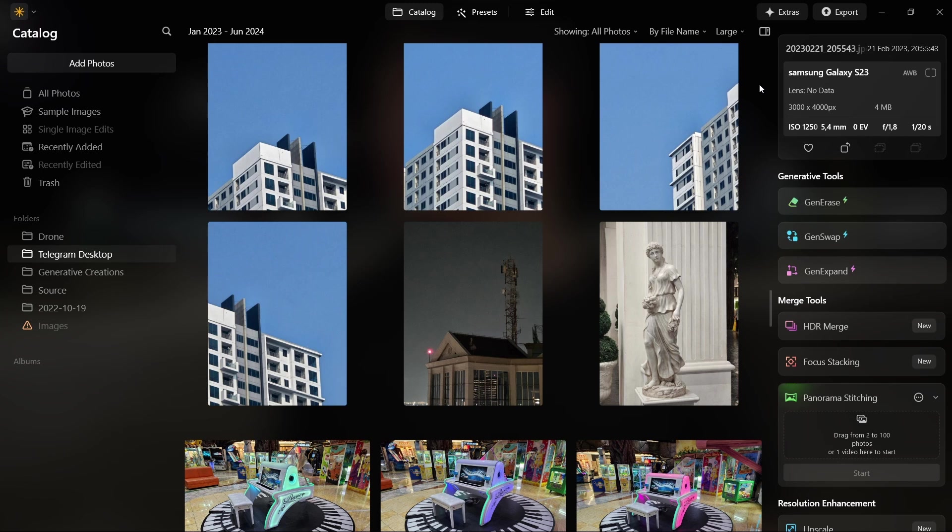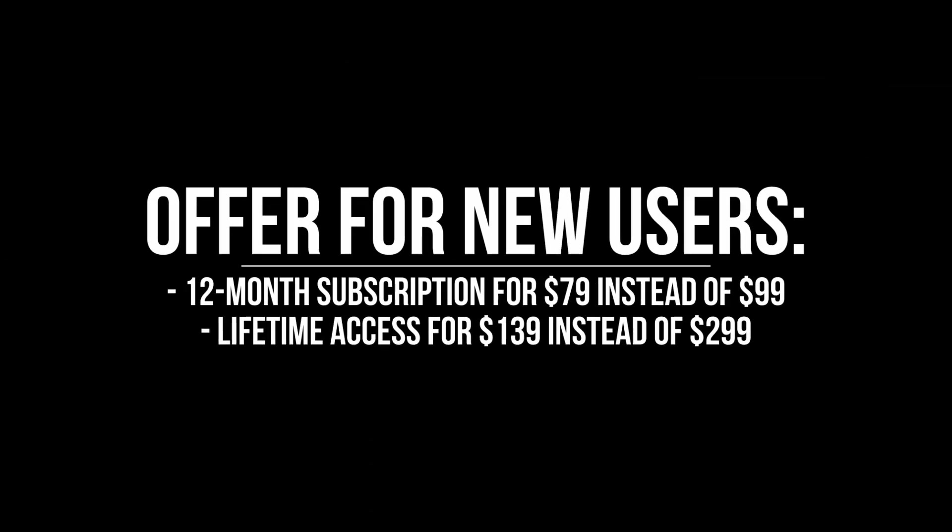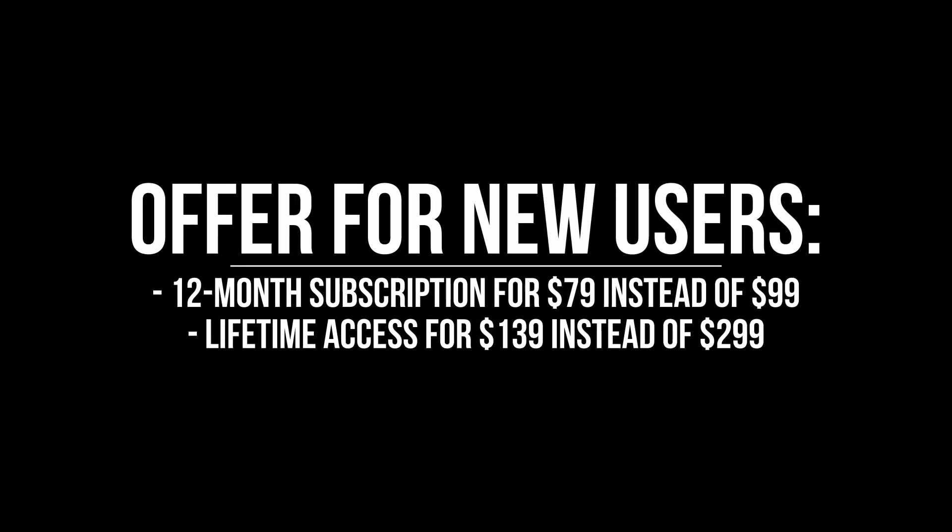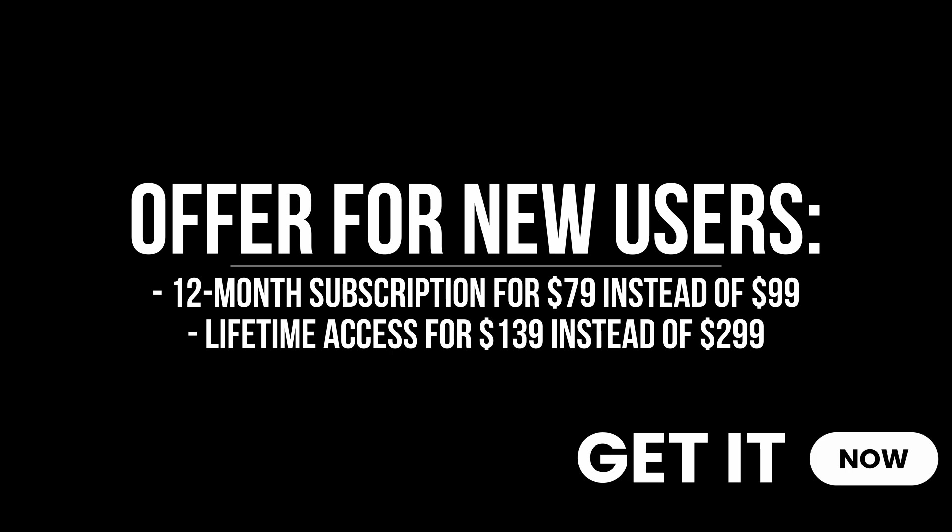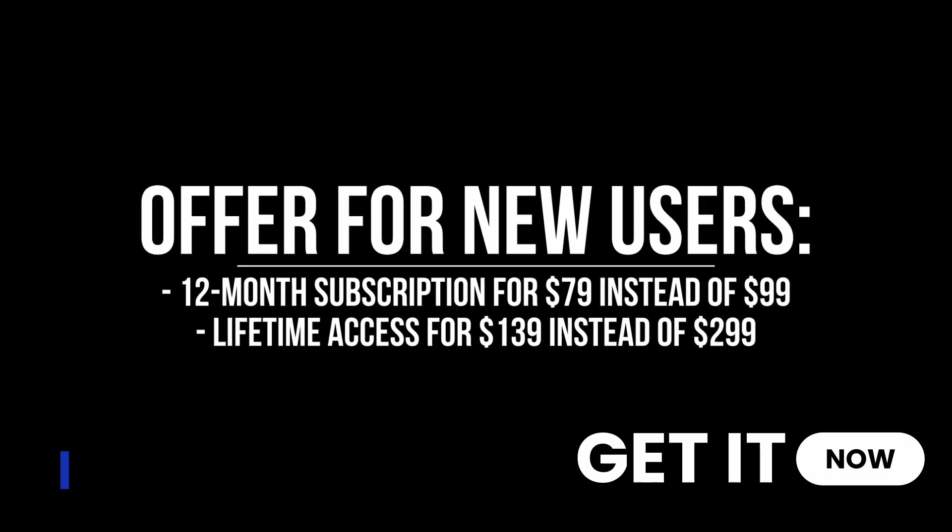So if you want to get Luminar Neo or get the new features at the most lucrative price, this is the time because the early bird offer will start from August 15 until August 25. You will get the special price using the link in the description. Make sure to click on the link in the description.